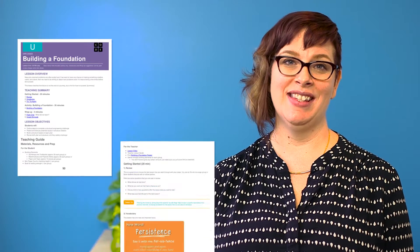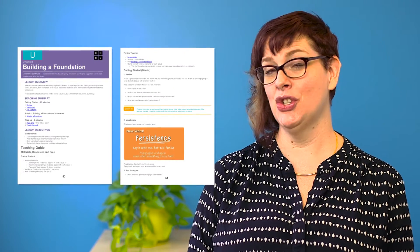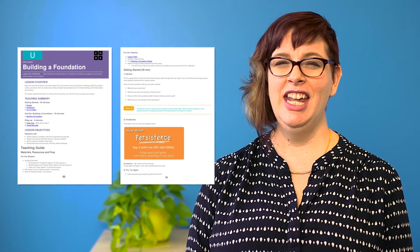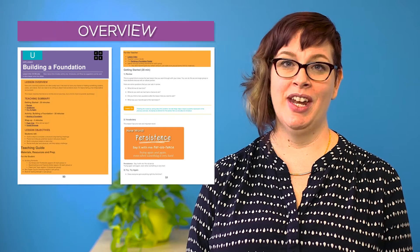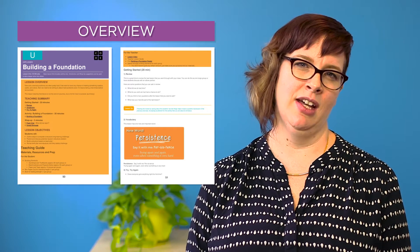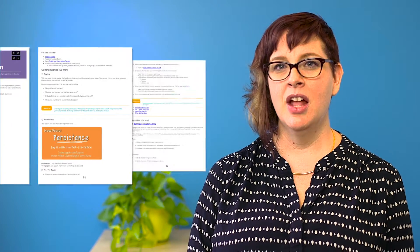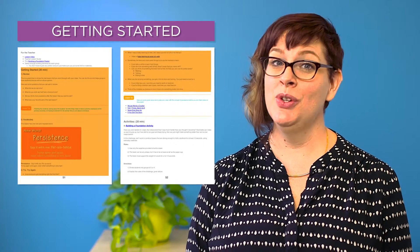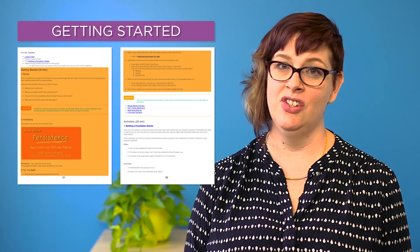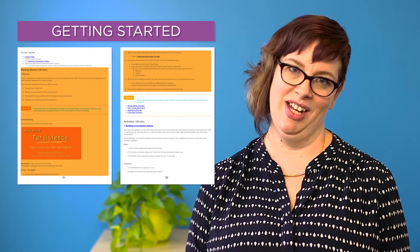Let's take a look at how the lessons for computer science fundamentals are structured. Each lesson begins with an overview that includes a small table giving you an idea of what the lesson will cover. There's a getting started section where you and your students will access your prior knowledge and build excitement for the learning activity to come.